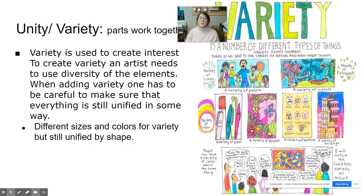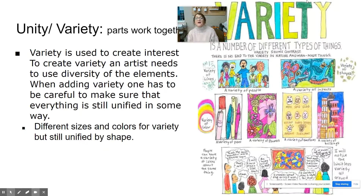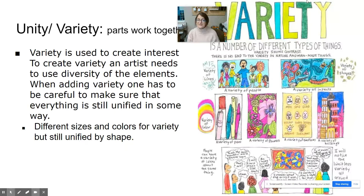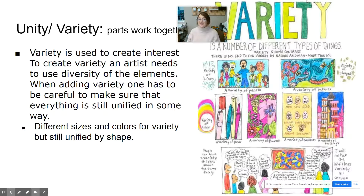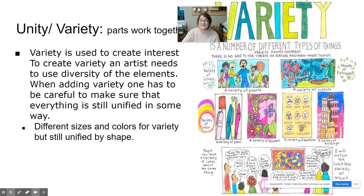Unity and variety work really well together — this basically means parts work together. Variety is used to create interest, and an artist needs to use diversity of the elements. When adding variety, one has to be careful to make sure everything still remains unified. You want things to be interesting enough that they have variety — a few different things — but also unified so they look like they belong together.